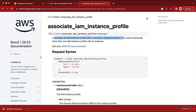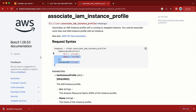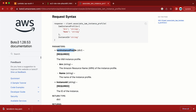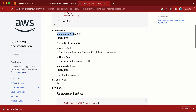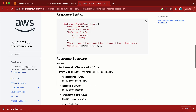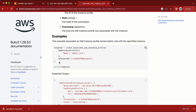Here is 'associate_iam_instance_profile' — it associates an IAM instance profile with a running or stopped instance. It also notes that you cannot attach more than one role — only a single role can be attached to a single EC2 machine. The request syntax requires: client.associate_iam_instance_profile, IamInstanceProfile, and InstanceId — both are required. There's also an example we can use and customize.